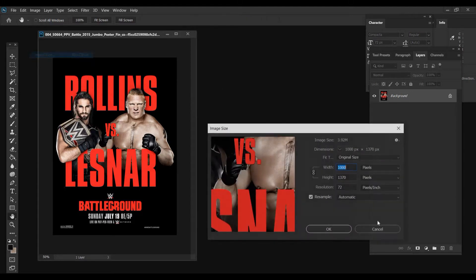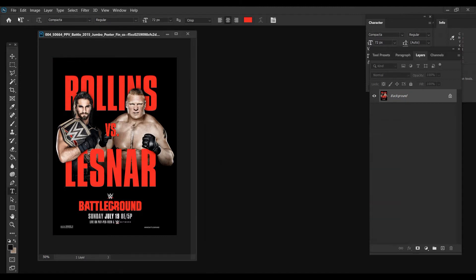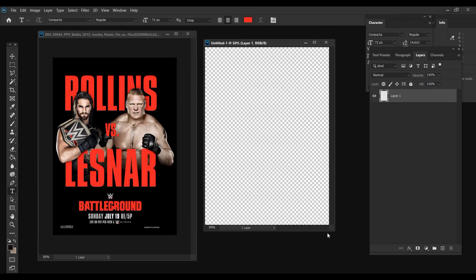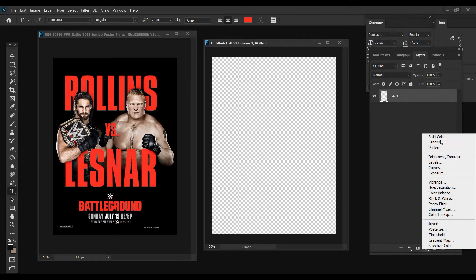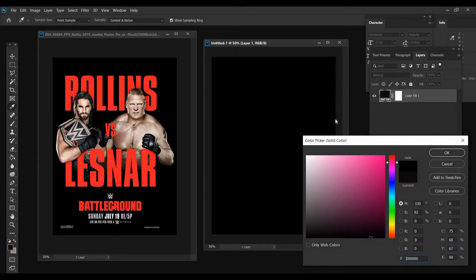This one is at 1000x1370 pixels. Change our resolution to 300. You want to go to File and click New to do that — make sure you have a transparent background. Then go down here, get Solid Color, and change that to black.